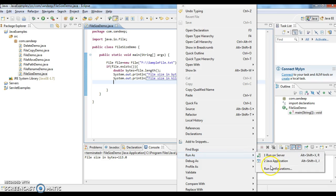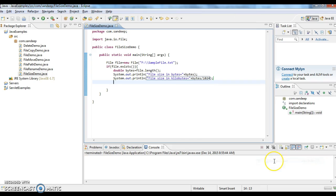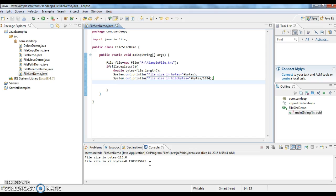Let me run this program. The file size in kilobytes is 0.11035. This is the size of the file in kilobytes.